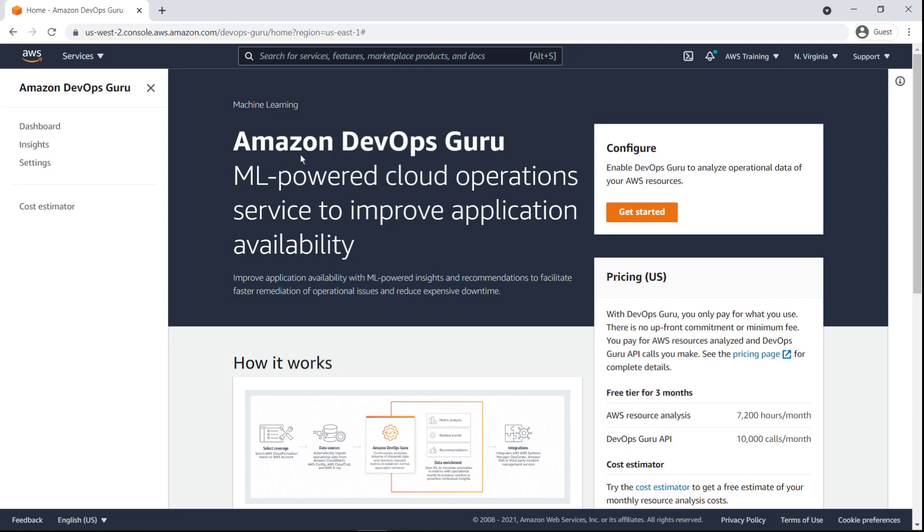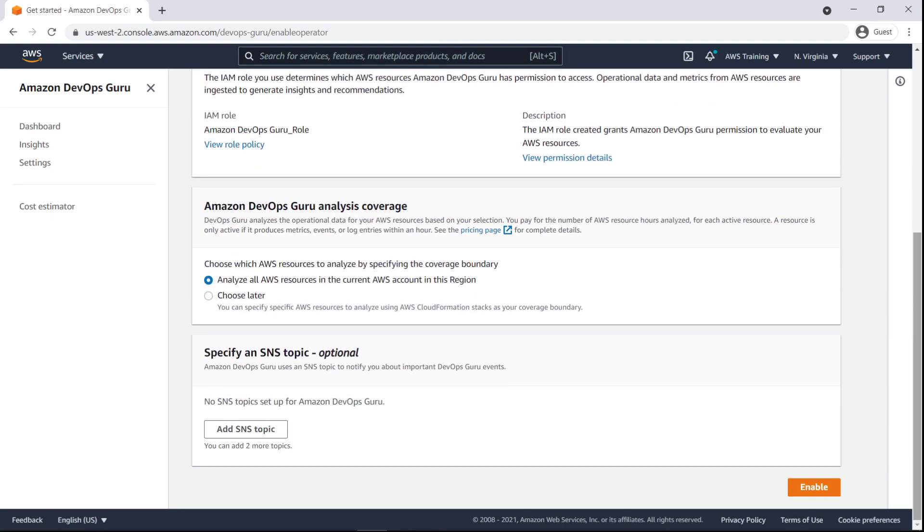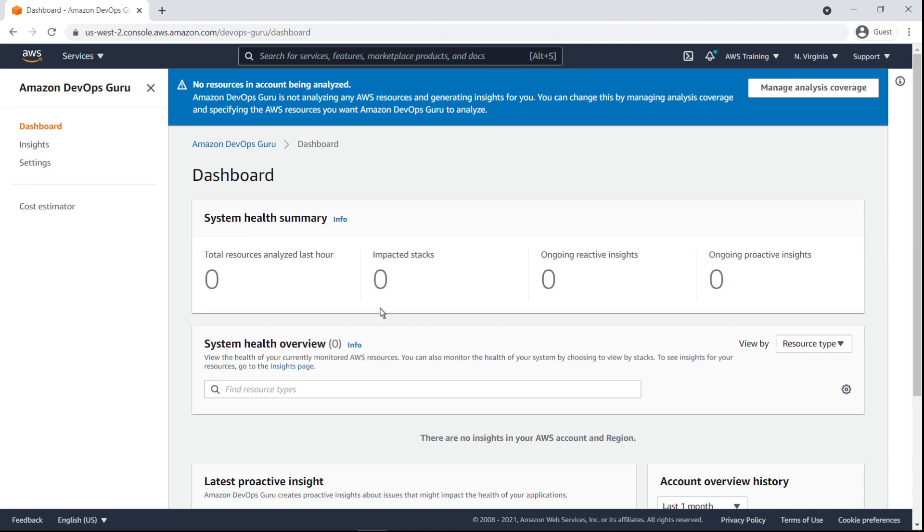Enabling DevOps Guru to analyze operational data is simple. Let's configure DevOps Guru and specify which AWS resources to analyze. We'll select Choose Later so that we can specify resources to analyze using an AWS CloudFormation stack as our coverage boundary.